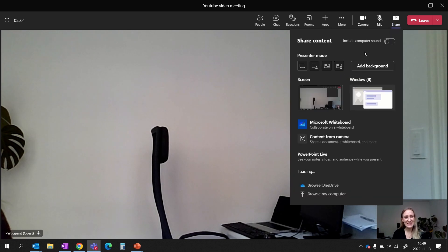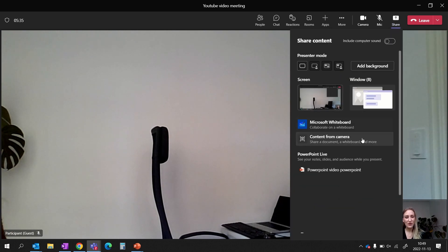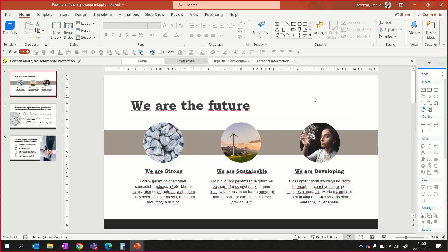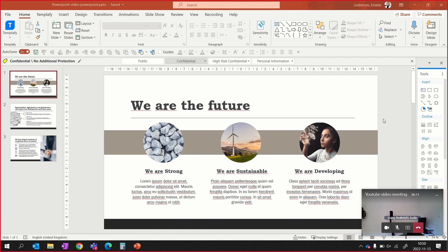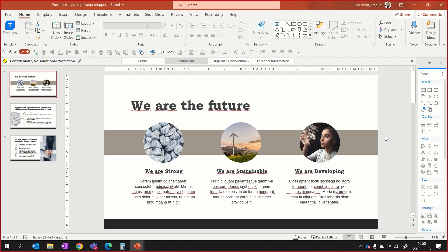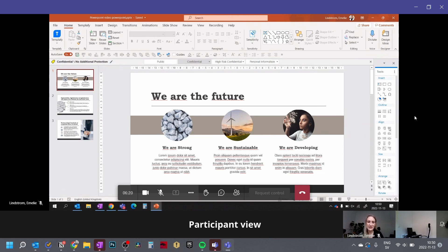The available options are to share your screen, your window, or an actual PowerPoint file. The first option is to share your screen, and when doing that you'll notice it jumps to the document you had open most recently. If you have another file open, it might jump to that file when you start sharing, which is not ideal. When sharing your screen, participants can see everything you do, including your cursor, your tabs, and all notifications.